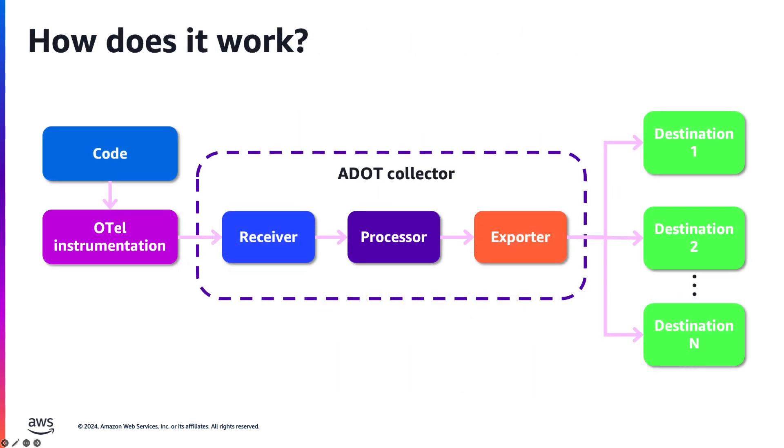OpenTelemetry was created to standardize instrumenting code and sending telemetry data to an observability backend. In the simple reference architecture, an application is instrumented with OpenTelemetry to send signals to the AWS Distribution for OpenTelemetry, or ADOT, collector.